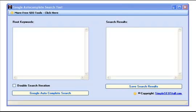Hi, Robert here from simplesseostuff.com. I just uploaded a new software tool to my SEO tools library, a tool that's called Google Autocomplete Search Tool.